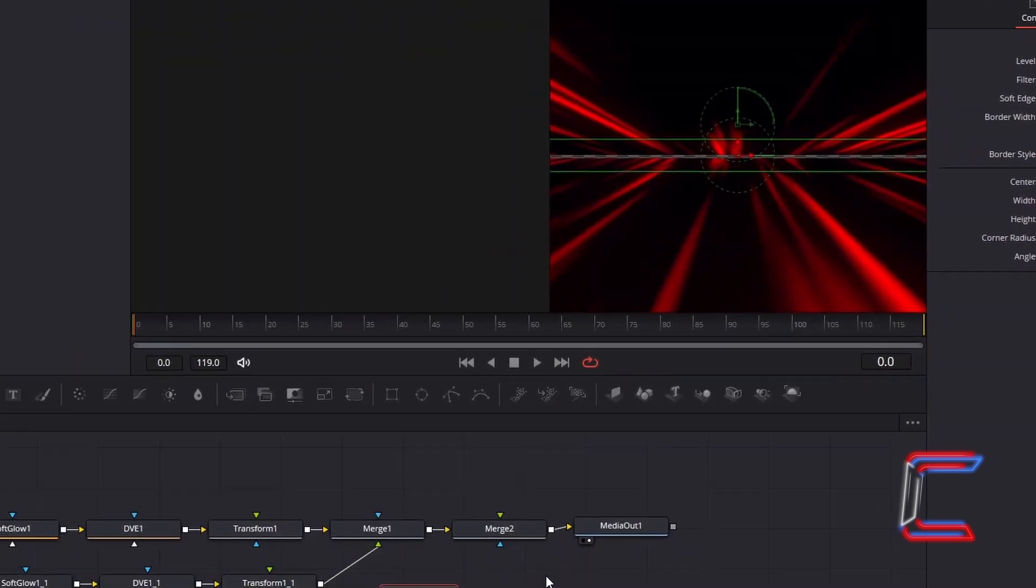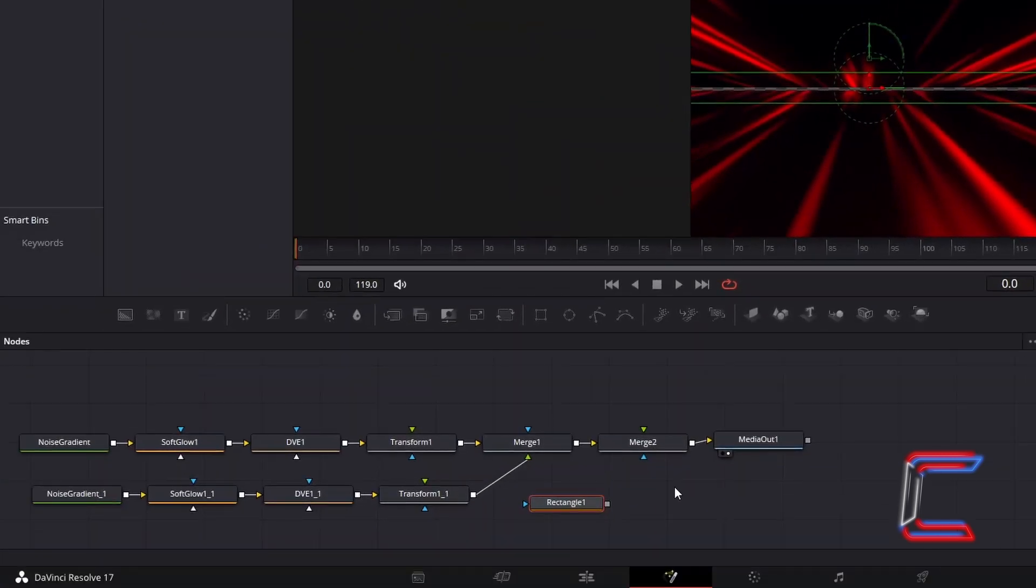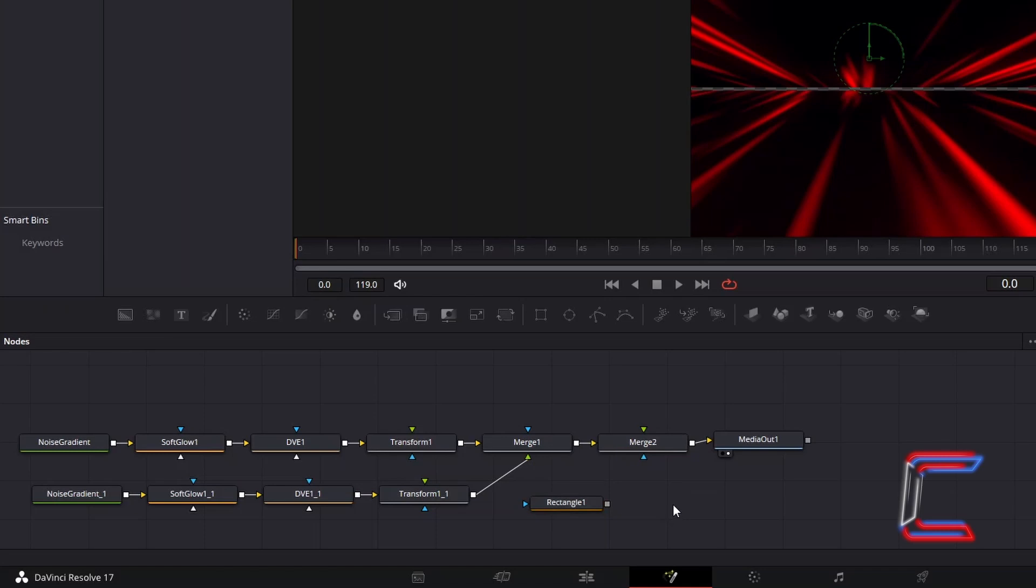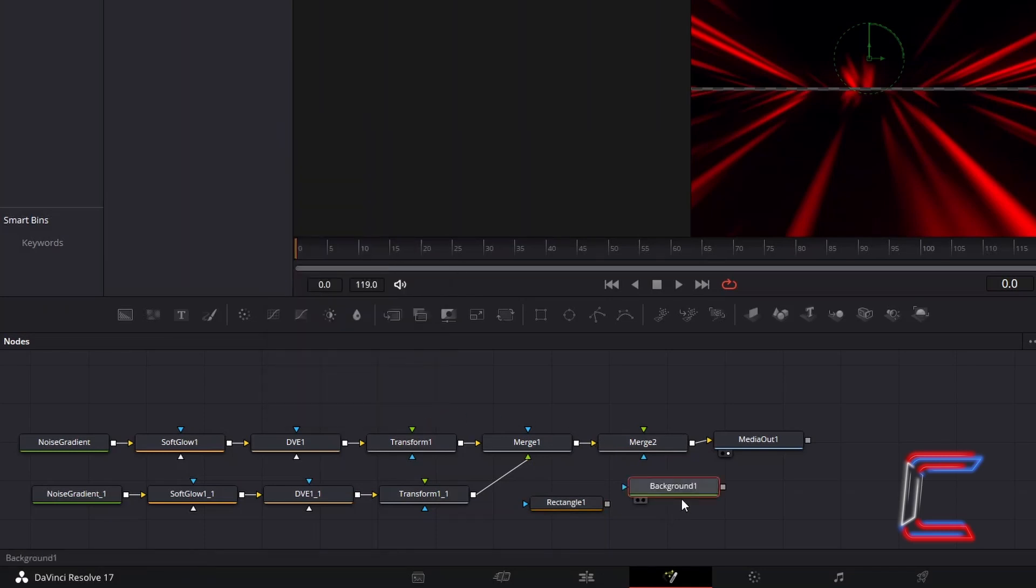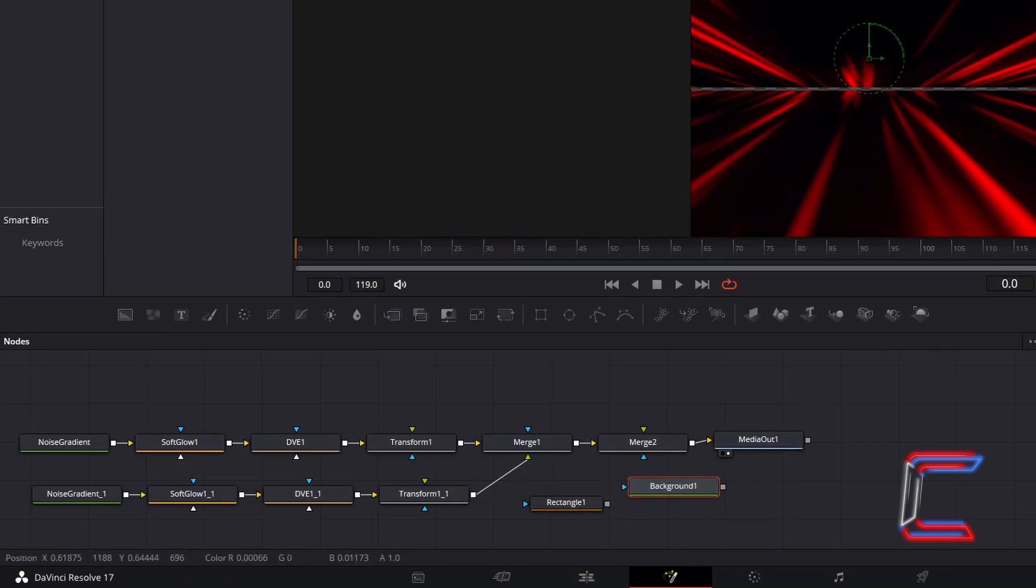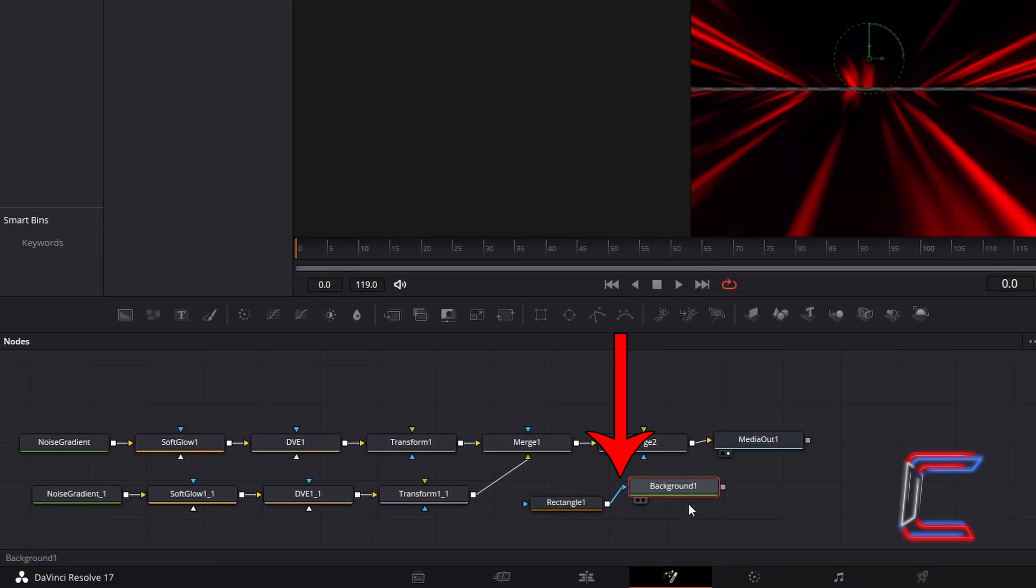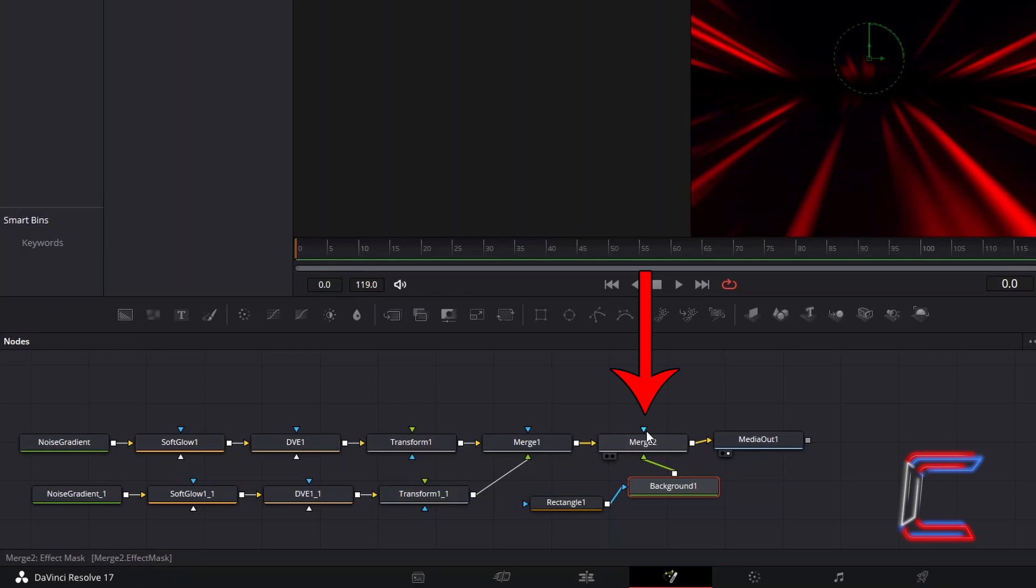Deselect your rectangle node, hold Shift and press Space, and go to add a background tool. We will use this node to apply a black shade to our new shape, which can be used to make the red rays blend into the centre once they reach this spot. Connect the rectangle node to the blue effect arrow alongside background 1. And finally connect the background node to the green foreground arrow of Merge 2.